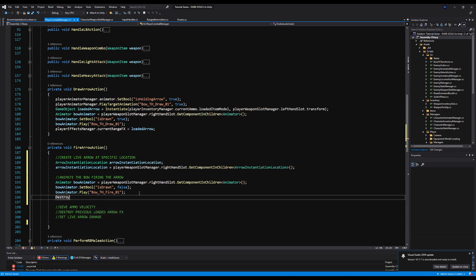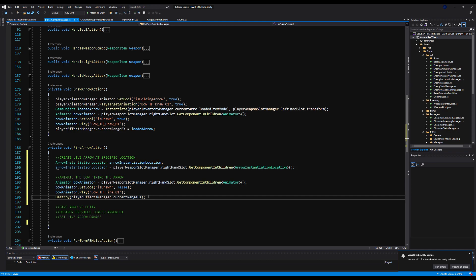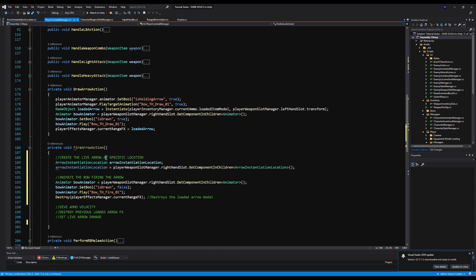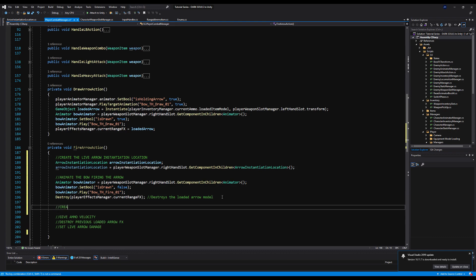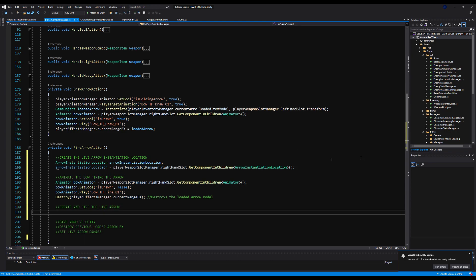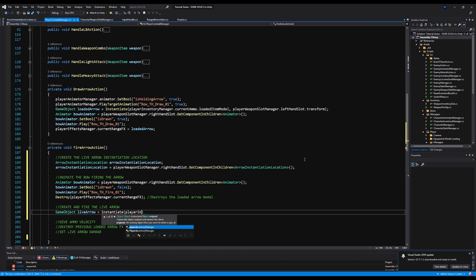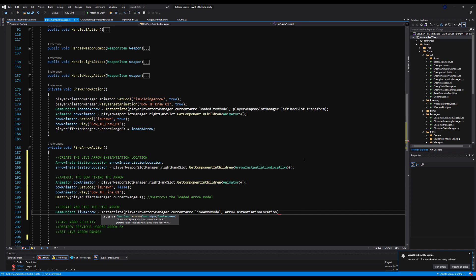Next, destroy the old loaded model: playerEffectsManager.currentRangeEffect — this destroys the loaded arrow model used for drawing back the bow, the one without a rigidbody or damage collider, so we don't have two arrows on the bow when we fire. Then create the live arrow: GameObject liveArrow = Instantiate(playerInventoryManager.currentAmmo.liveAmmoModel, arrowInstantiationLocation.transform.position, cameraHandler.cameraPivotTransform.rotation). Then: rigidbody = liveArrow.GetComponent<Rigidbody>() — we're going to assign a rigidbody to the live arrow.